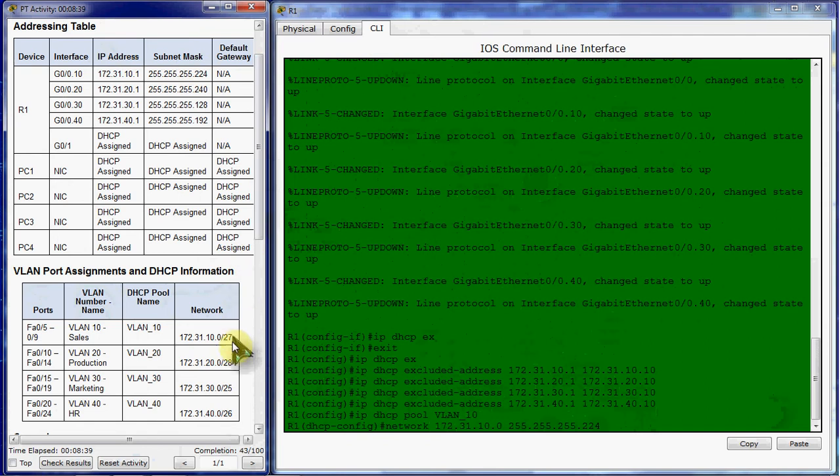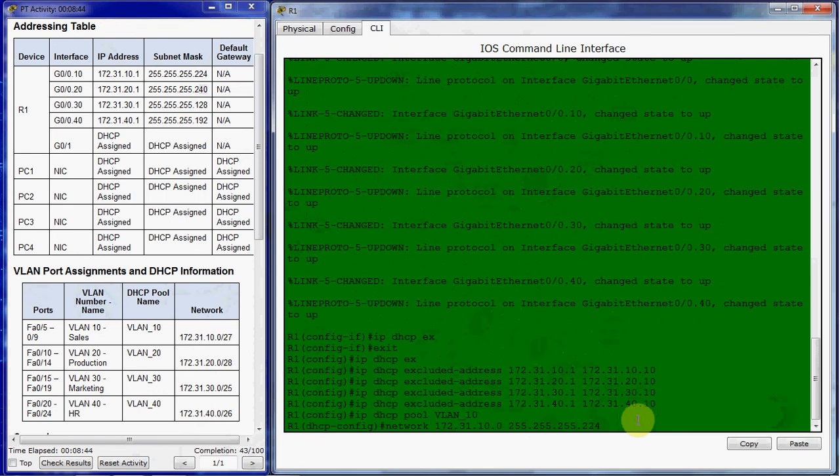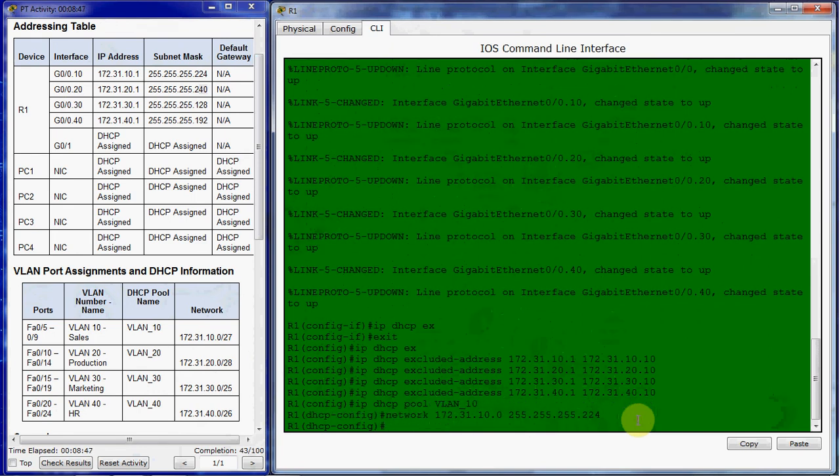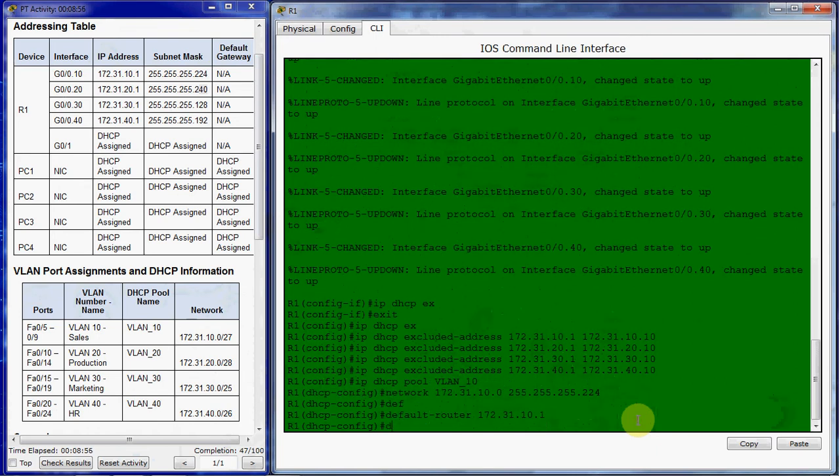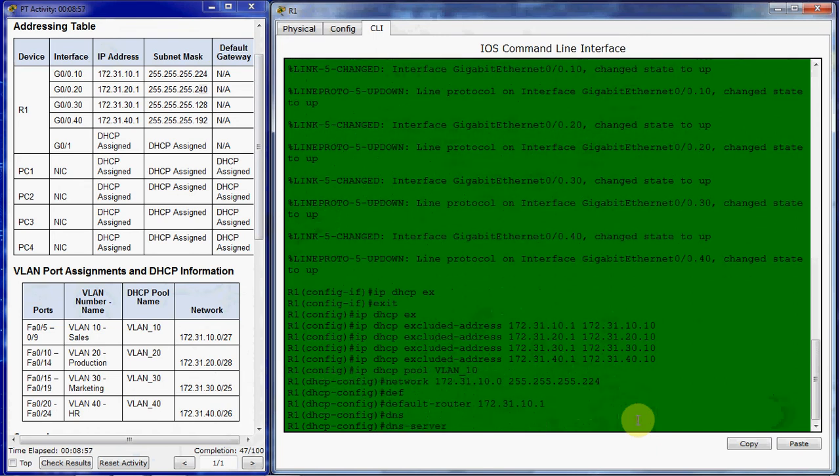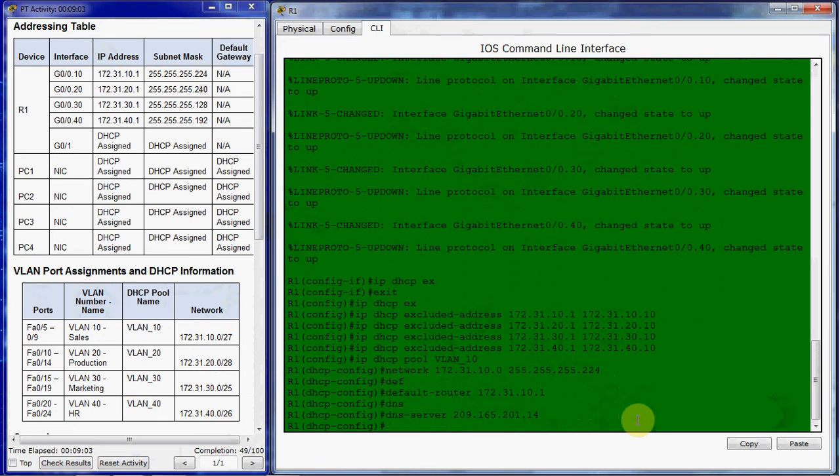So VLAN 10, sub-interface 10 with this subnet mask. So that subnet mask will match all of VLAN 10. So these will correspond appropriately. We want to set a default router, which will be our sub-interface IP address for each VLAN. I'm going to set a DNS server, and this will be the same across all four VLANs. And so that's our first VLAN, VLAN 10.